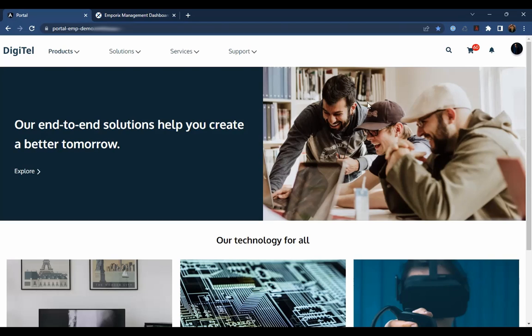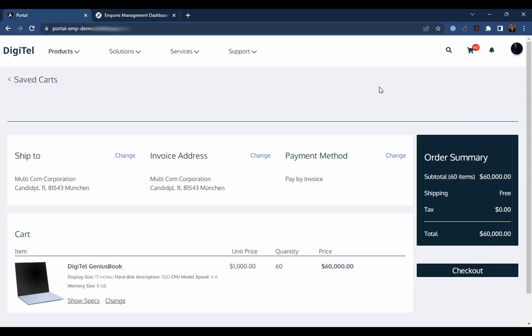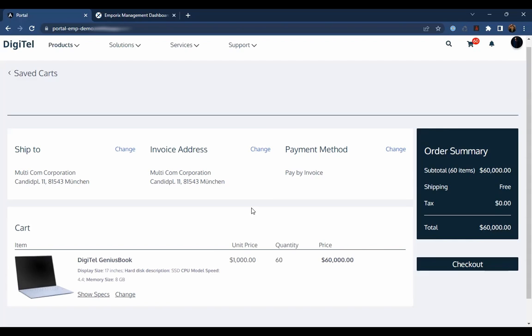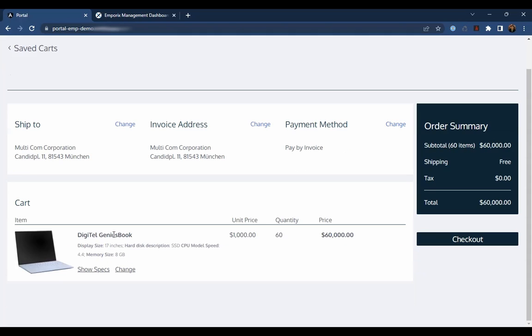Jack has a saved cart here with 60 items in it. Let's take a look at that. In the cart, Jack has 60 genius book laptops and wants to place the order.